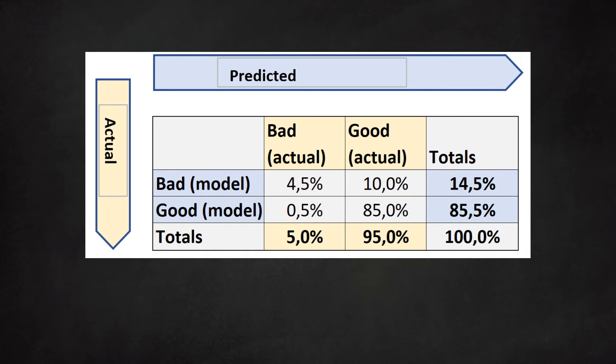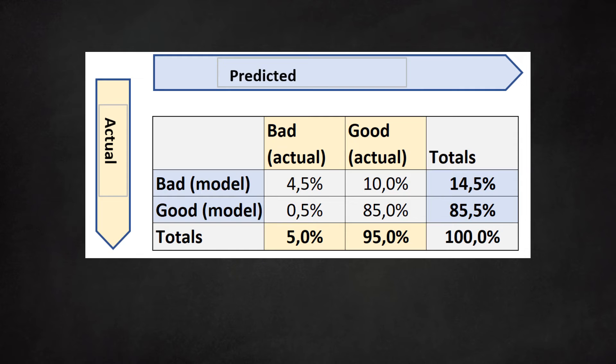Of course there is also a flip side. False positives are clients that the model identifies as good, but in reality these clients are bad. We find these in the lower left quadrant. False negatives are clients that the model labels as bad, but they are good clients. Going by the model's classification the financial institution would reject these clients. In reality, they would have been good clients.